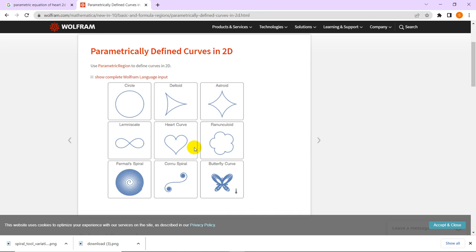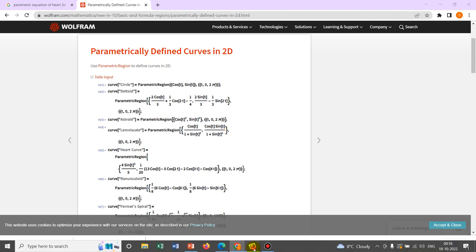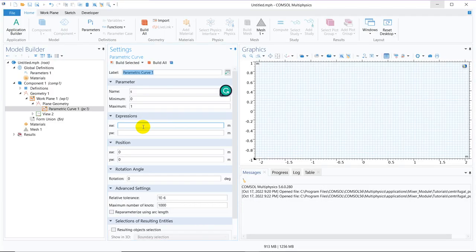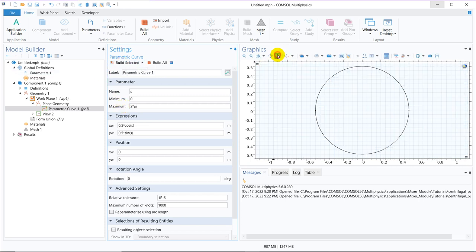Our task is to replicate these particular geometries in COMSOL. We start with the simple one — the creation of a circle — which is R sin θ and R cos θ. Say R is 0.5; instead of theta we write S because S is the parameter, so we write 0.5*cos(S) and 0.5*sin(S), with the range going up to 2π. I click on build selected and this circle is completed. This is how you can create a circle using a parametric equation.